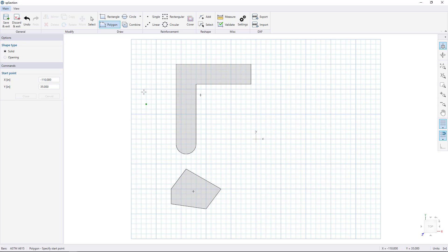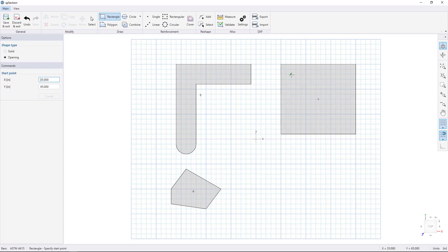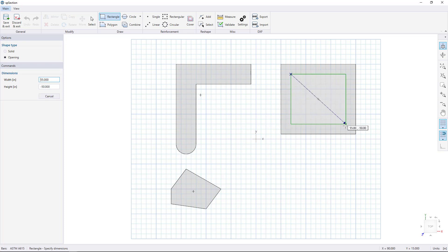Next, let's create a shape with an opening in it. Select the Rectangle tool and draw a rectangle. Now choose the Opening option and draw an opening inside our rectangle. Click to start and click to finish. Now we have a box with a hole in it.